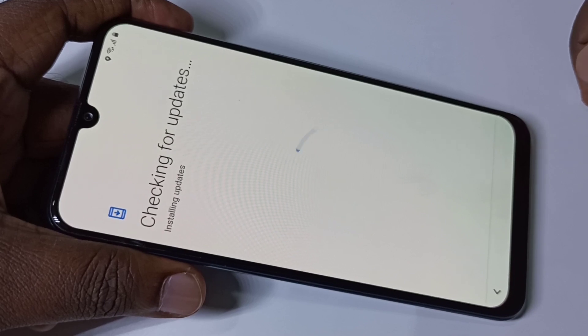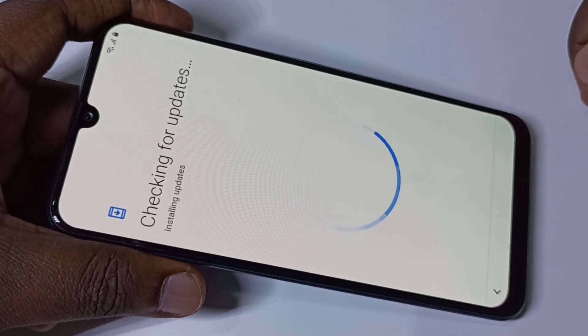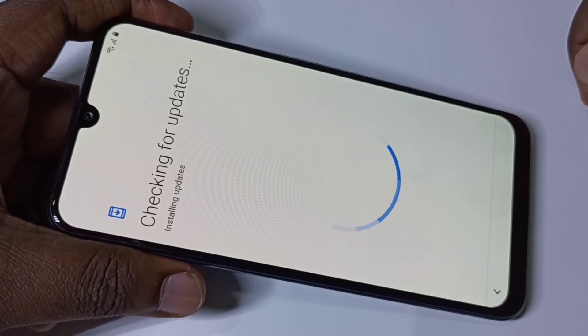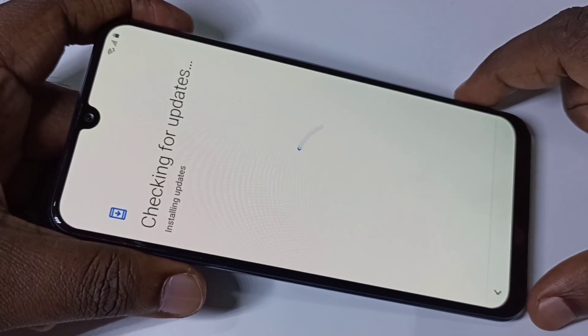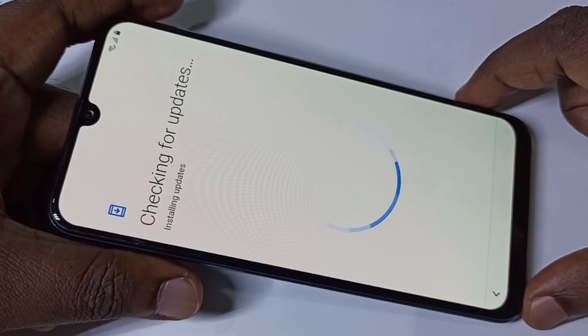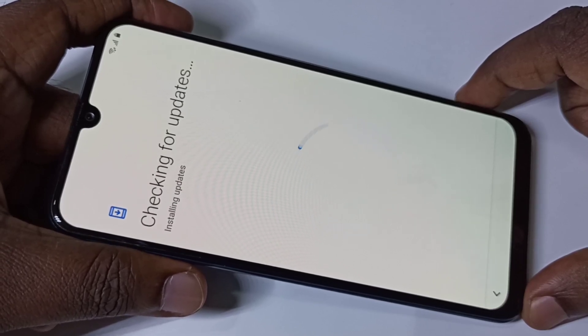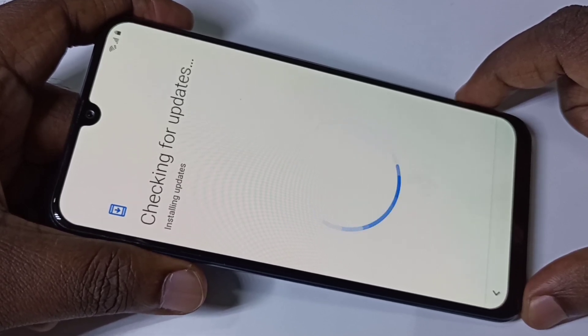You have to enter your Gmail email ID and password. This is how we can hard reset or factory reset the device.